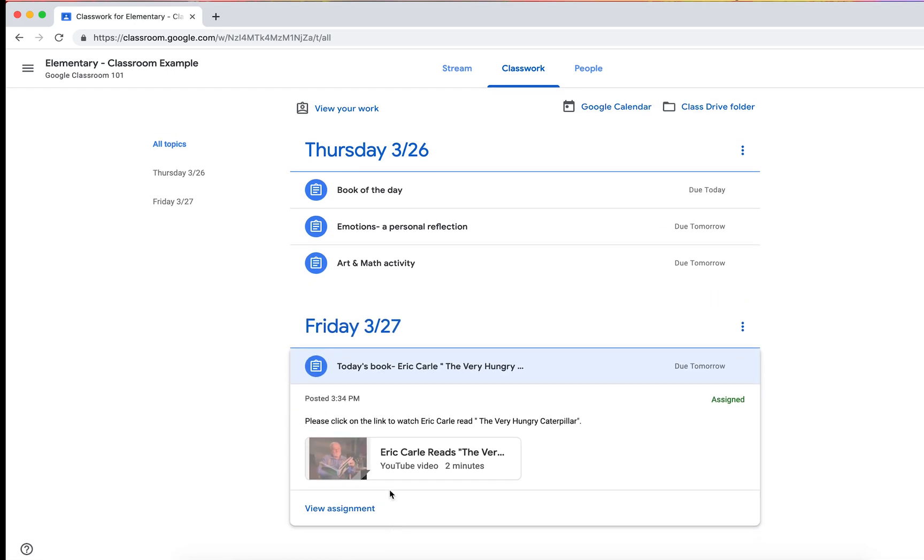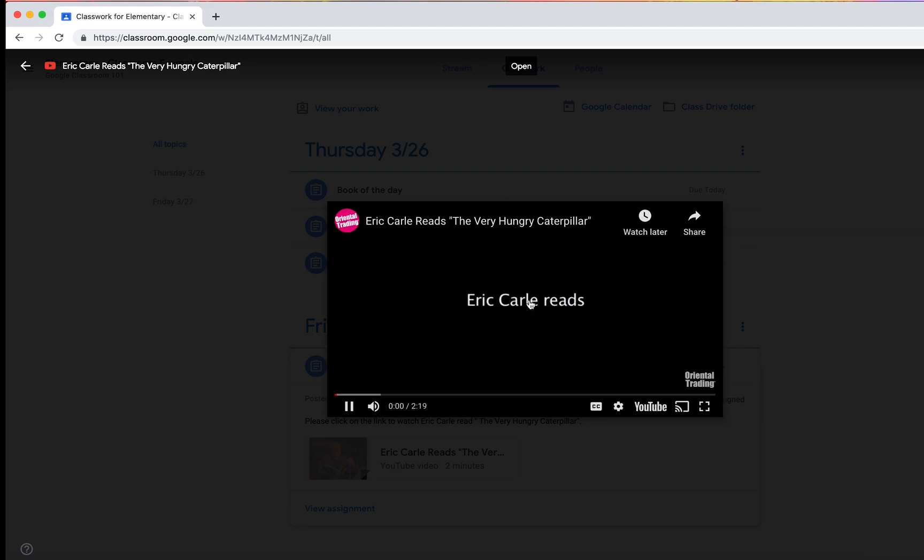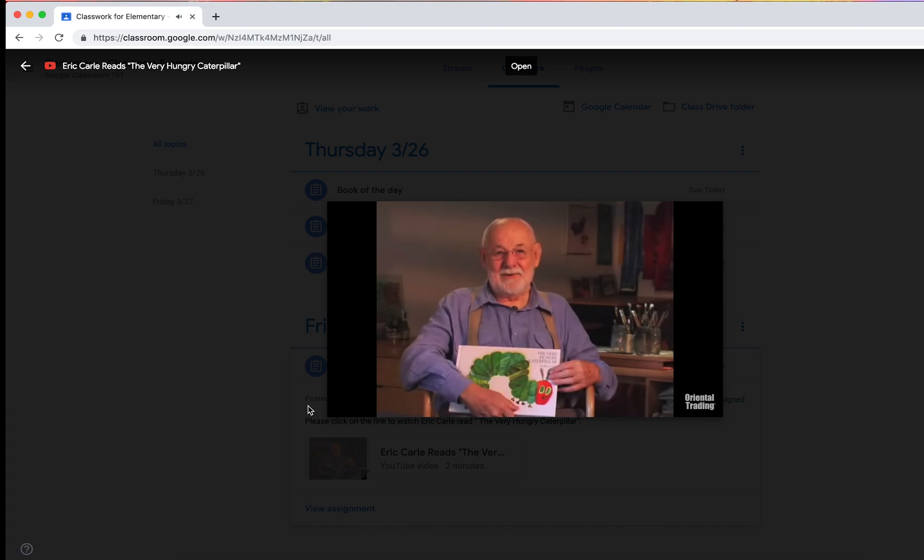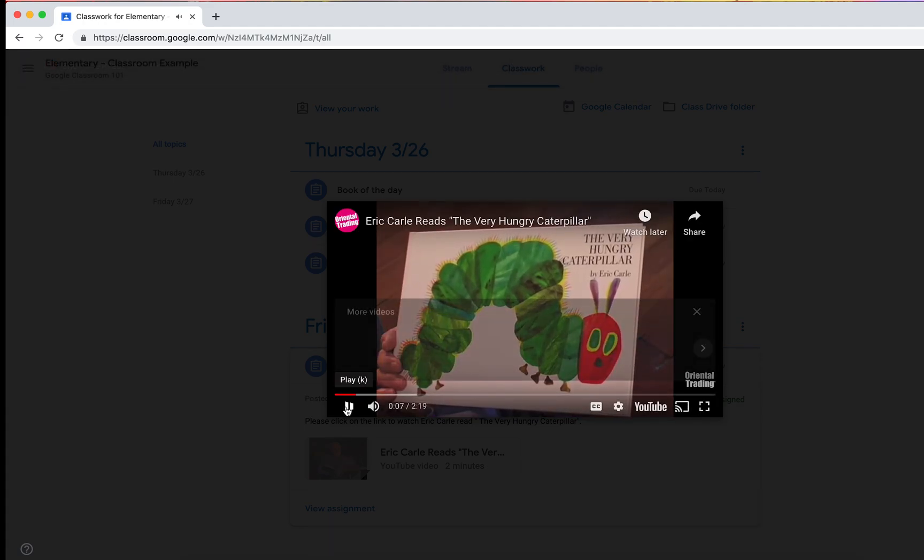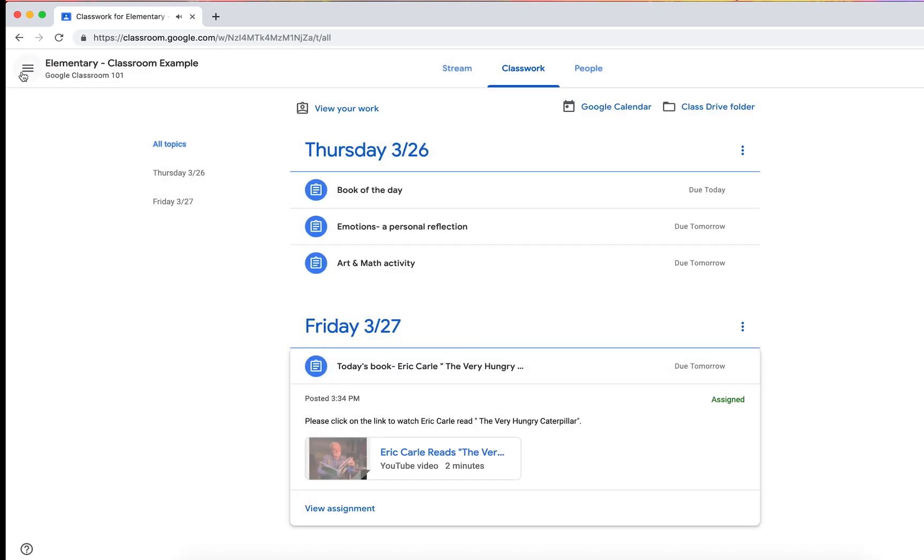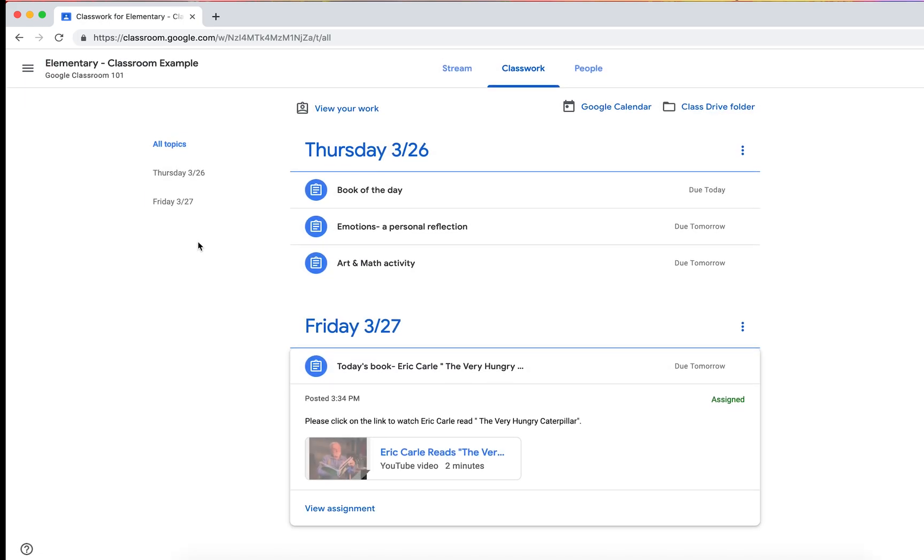So let's take a look at this one. Here's Eric Carle reading The Very Hungry Caterpillar. So this could be your book of the day and you could have Eric Carle actually reading the book. Hello, I'm Eric Carle, the creator of The Very Hungry Caterpillar. So the good news is in this day and time, there's so many things that you can do that you could post. For example,